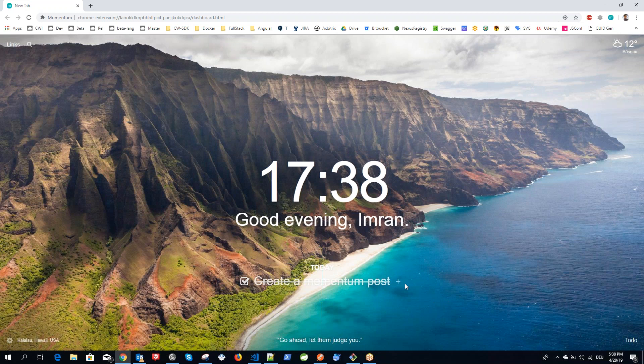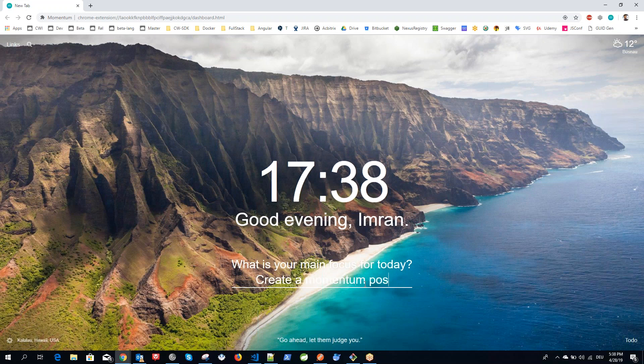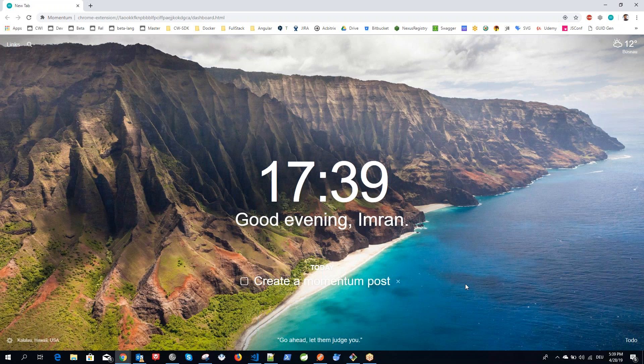Similarly, it also shows you a plus button in the right corner here. When you click on plus, you can add a new task or new focus for the remaining time of your day. Right now, I don't want to add more, or I can just say the same again. It should be post. Now see, it displays here.